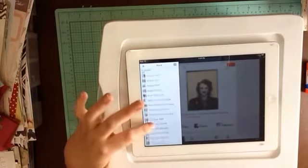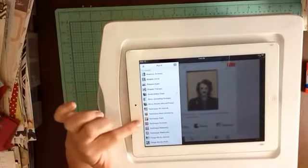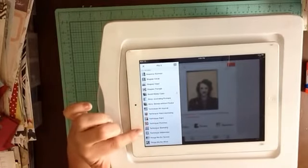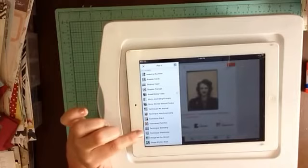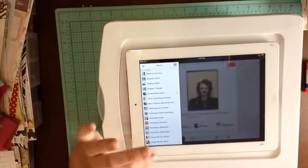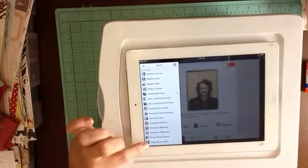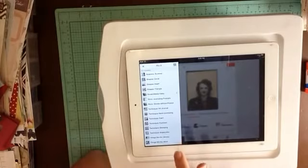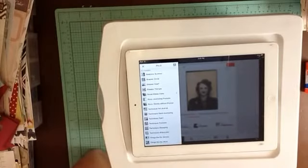I've got techniques: art journaling, hand journaling, painting, punches, stamping, and watercolor. And then the last category is things we do — I've got one board for school and one for work.